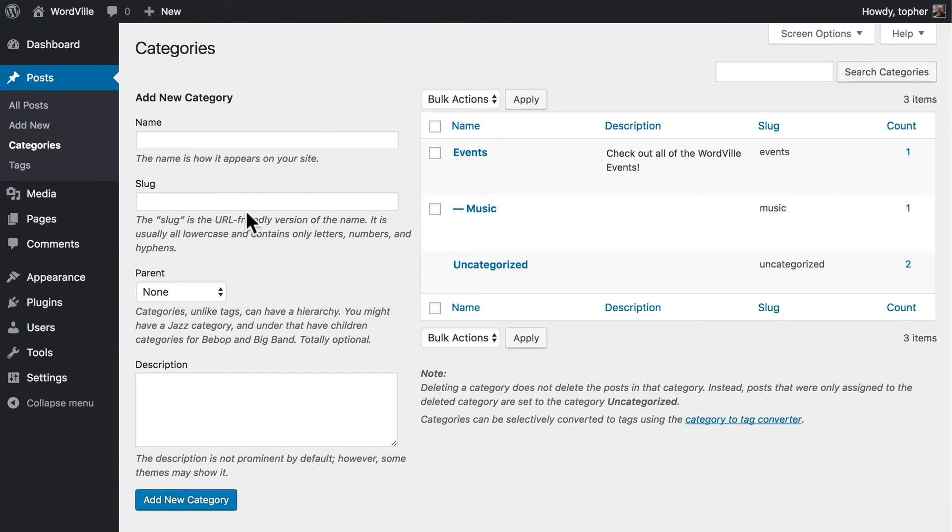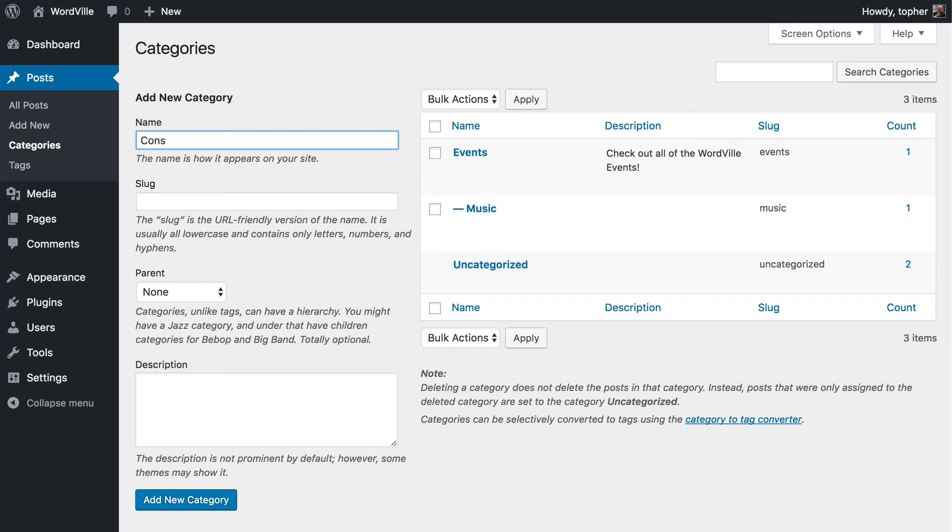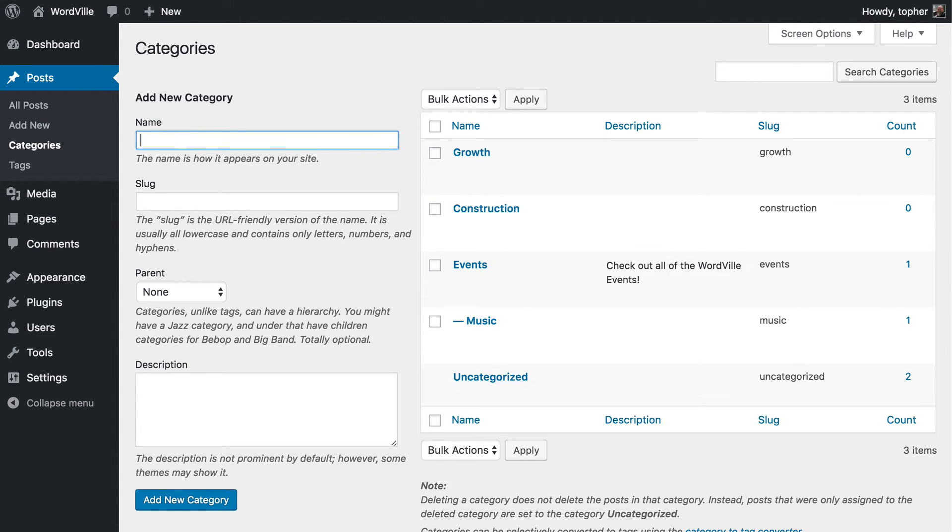Right here we can add categories. If you don't need to put anything into parent or description then this can go very quickly because slug is automatically created. So for example I can simply type construction and hit enter. And now I have construction. I can type growth and hit enter. And now I have growth. So you can very quickly add in a number of categories here.